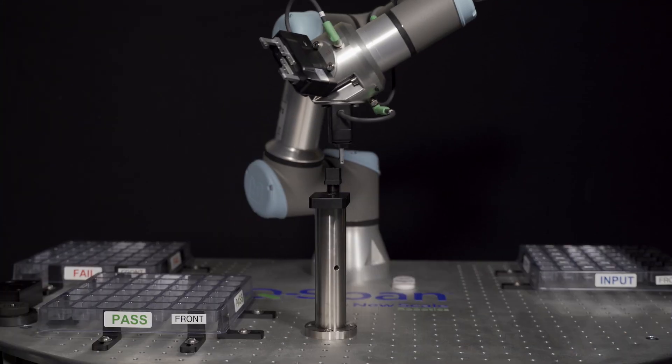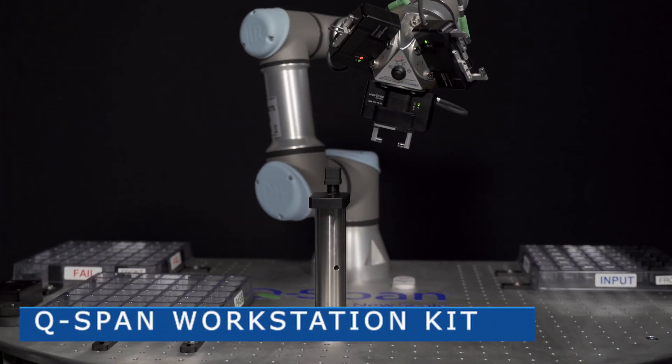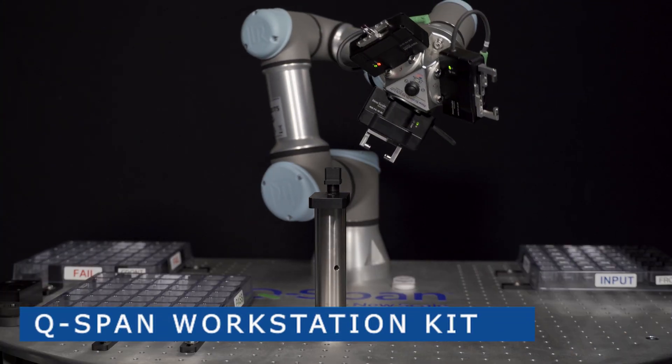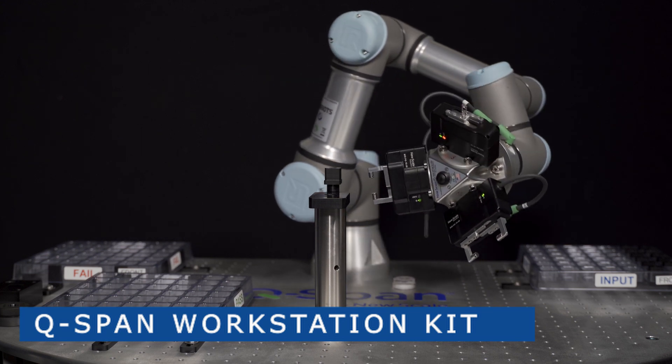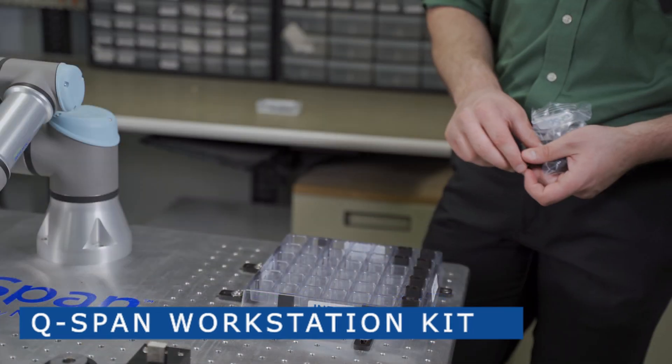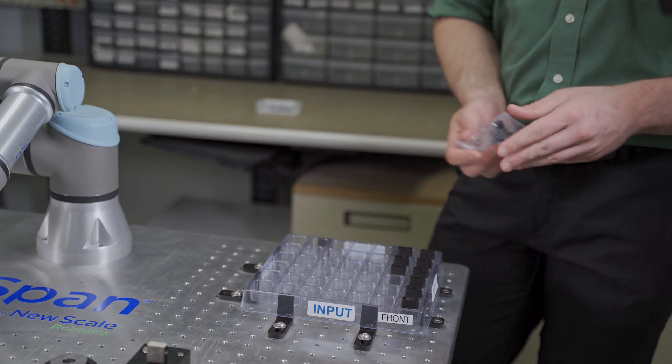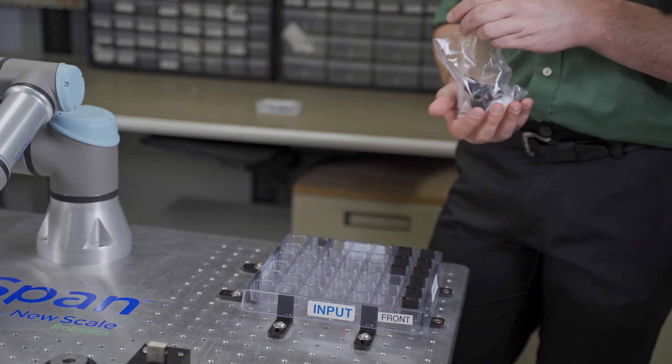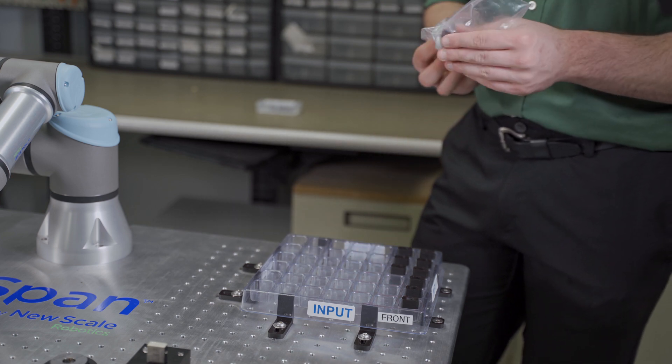QSPAN workstations are available as kits for you to use with your own UR robot. A kit includes three gripper caliper tools and example parts, trays, and robot programs you can use to develop your own processes.